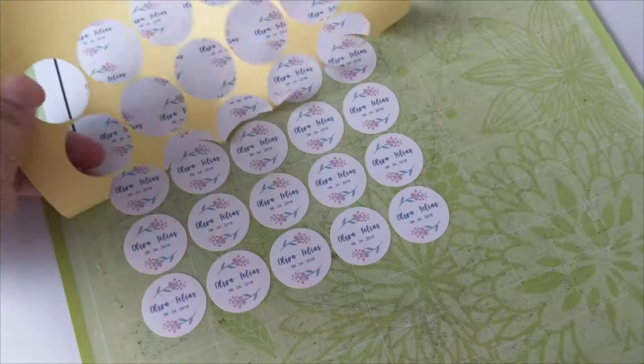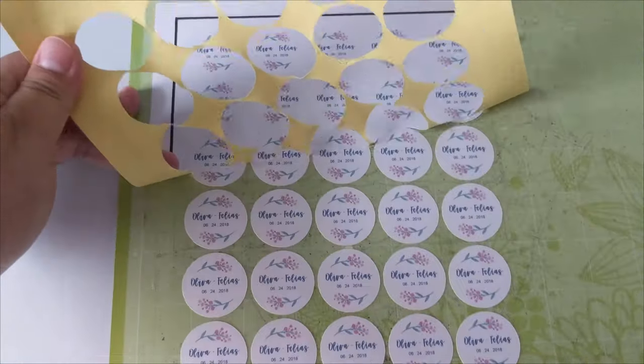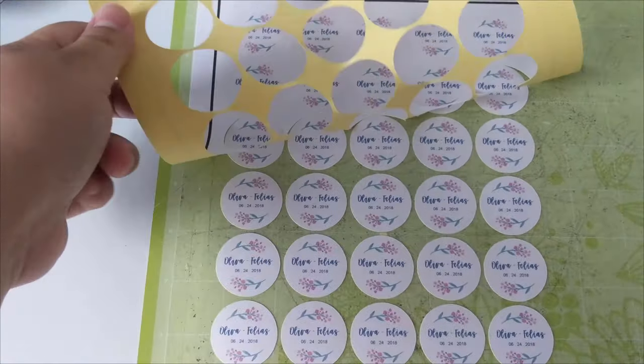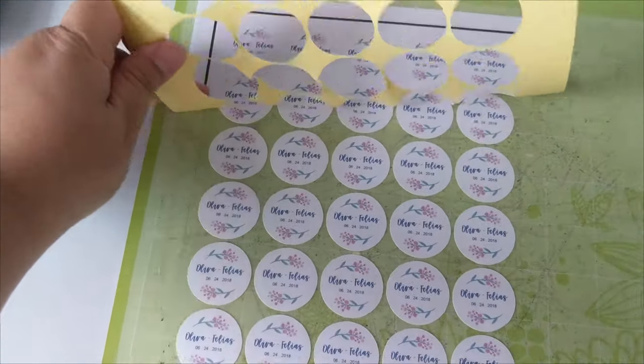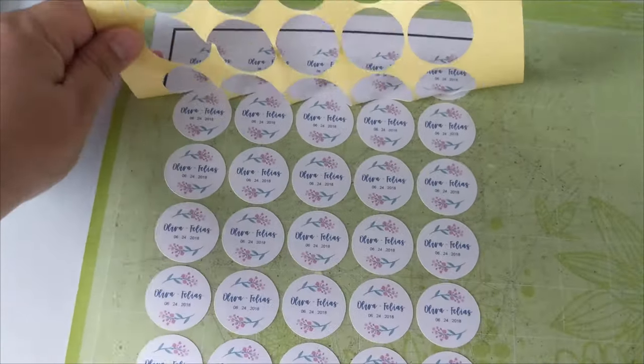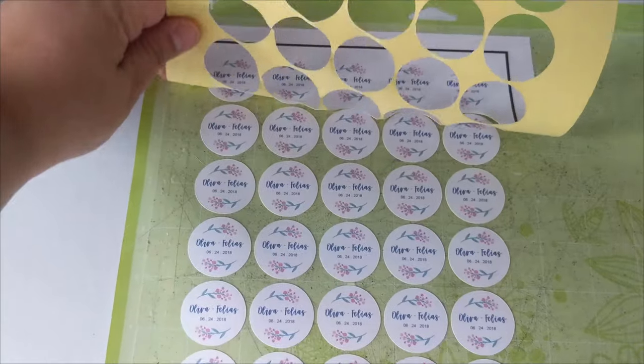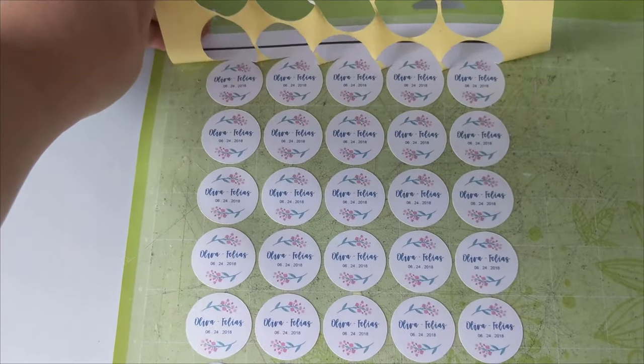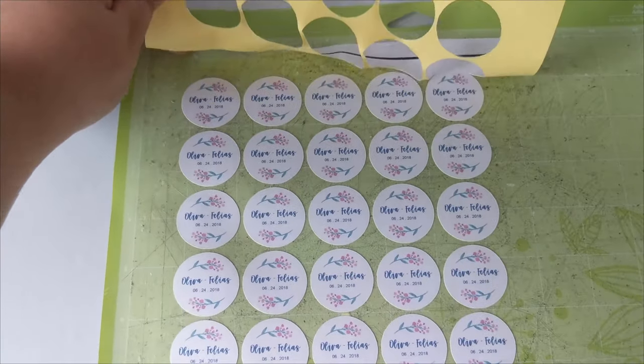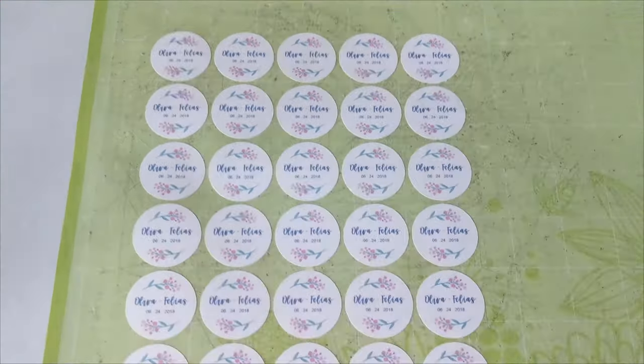If you prefer your sticker intact with the whole sticker paper, you can lessen the pressure in the sticker setting so that it will not cut through the sticker paper.